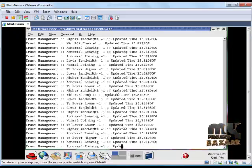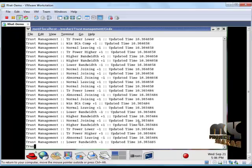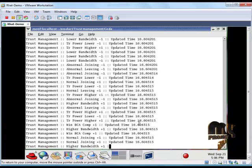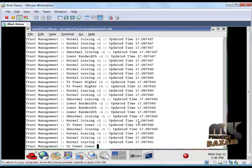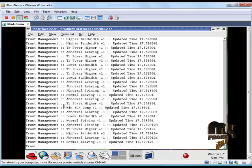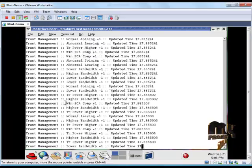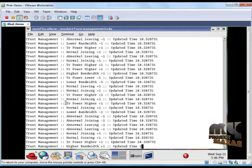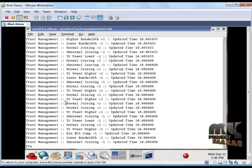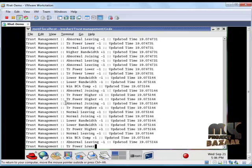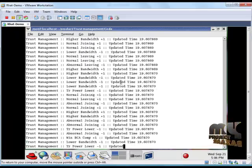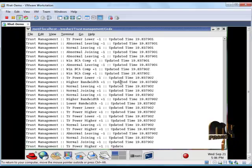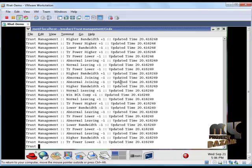Once it finished its execution, it will produce one file called NAM file. The NAM window is nothing but network animator window which contains our simulation video. This trust management scheme shows our normal leaving, abnormal leaving, normal joining, abnormal joining and higher bandwidth, lower bandwidth of each and every node at each and every second. This updated time is the time for transmission.